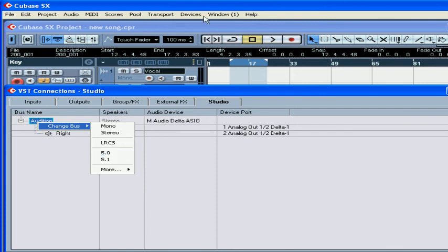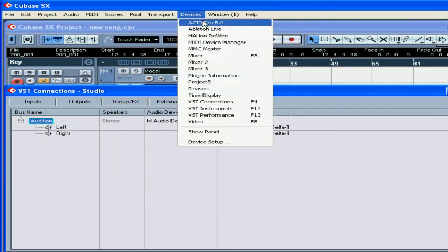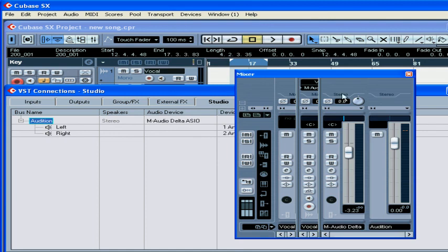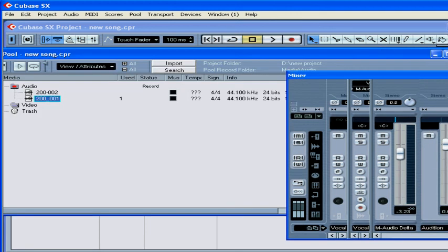The Audition Bus is also represented in the mixer panel. But its appearance is different. It has fewer options than the output bus.